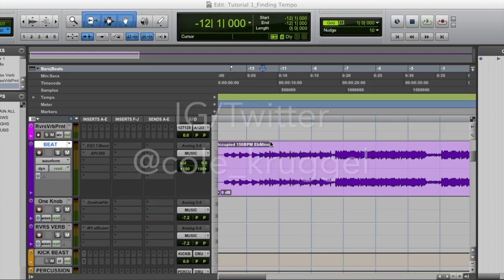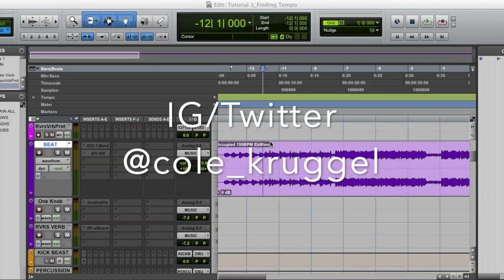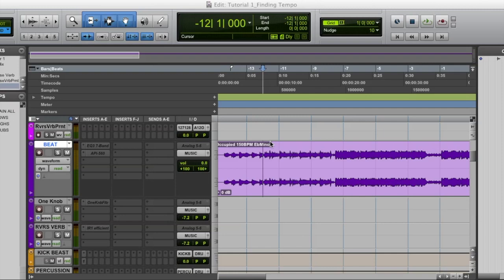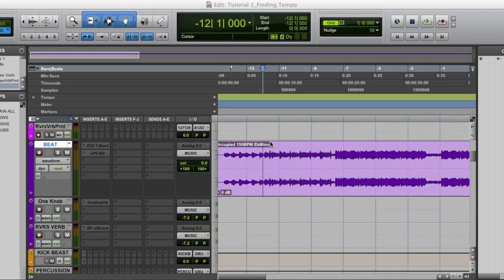What's good y'all, it's Cole Krugel here today with a couple of mixed tips and tricks. Today I'm going to be talking about how to find the tempo of your track inside Pro Tools. This should be the very first thing you do once you open up Pro Tools and import the beat.